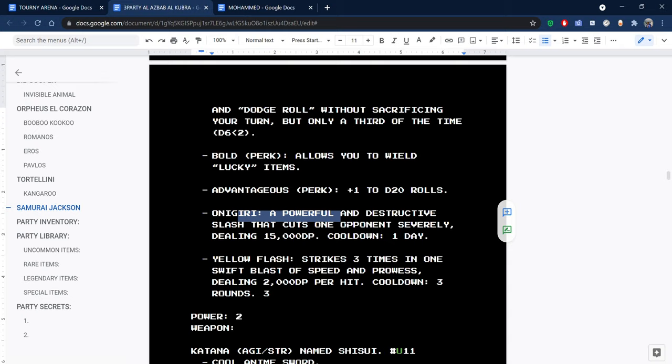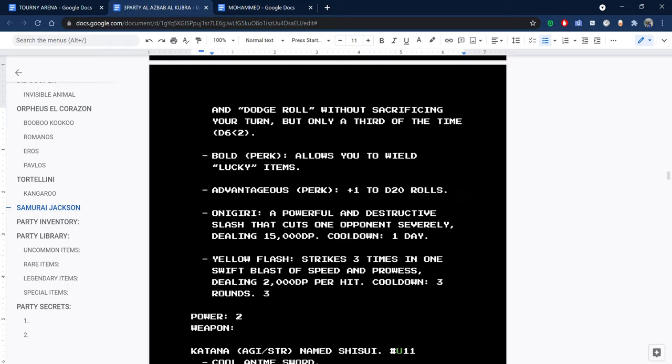The yellow flash was one of his abilities. His other ability is called Onigiri, a powerful and destructive slash that cuts one opponent severely, dealing 15,000 DP in one strike. You can use it with like 0% of failure, but only once a day. He has like a really successful combo. If you succeed in the first dodge roll, it's really amazing.